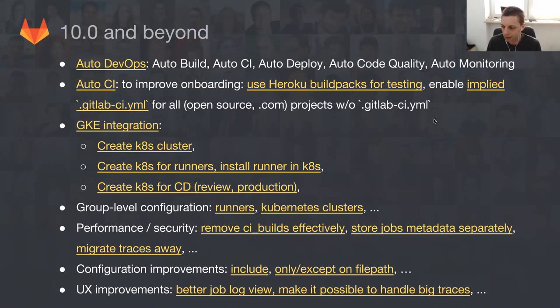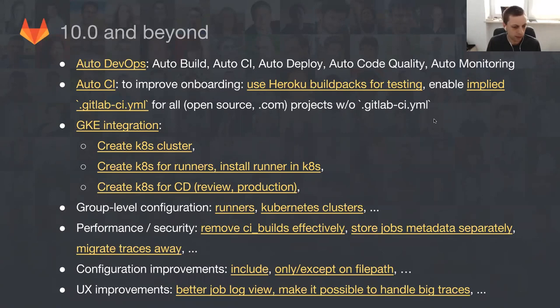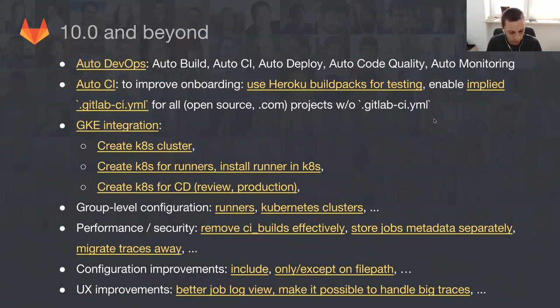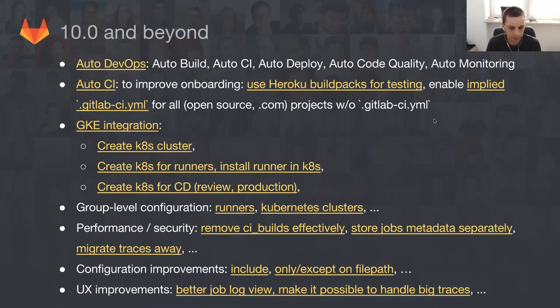Configuration improvements - this is something that is also quite requested even by people at GitLab. For example, only/except on file path is one of these very interesting features. If you prepare a documentation change, you don't really need to recompile everything, run RSpec or RuboCop test because you only want to lint your documentation. So only/except is one of the improvements that we are planning and we plan to ship.